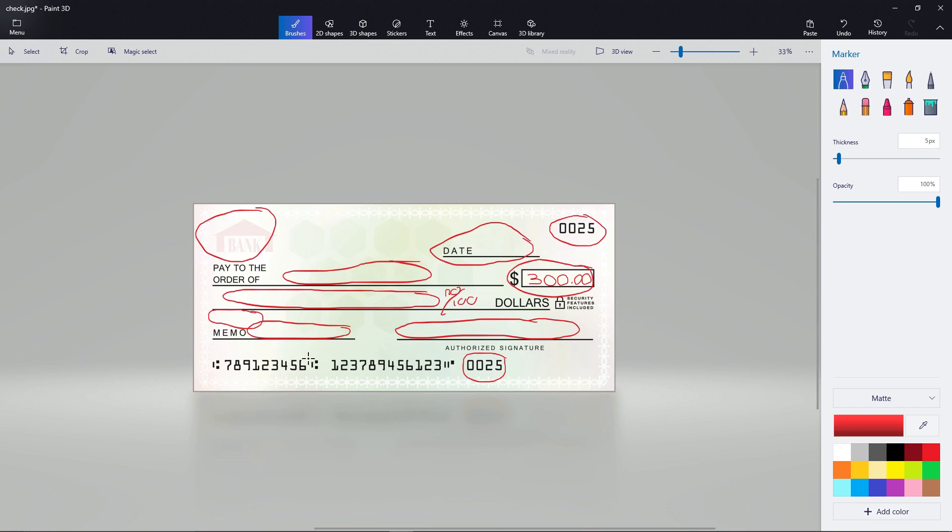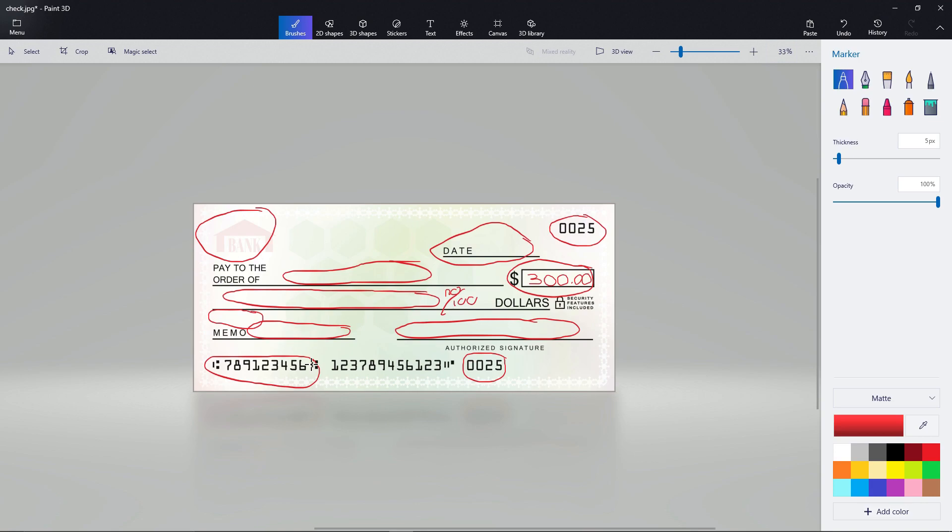Then we have the bank routing number. This is generally only important to the bank and other banks. The people you're giving it to aren't usually going to worry about this. The only time you will need the routing number is if you work at a place that does direct deposits. They will ask for your routing number and your account number. And that way, with those two numbers, they can send your money straight to your bank account. Very convenient, right?